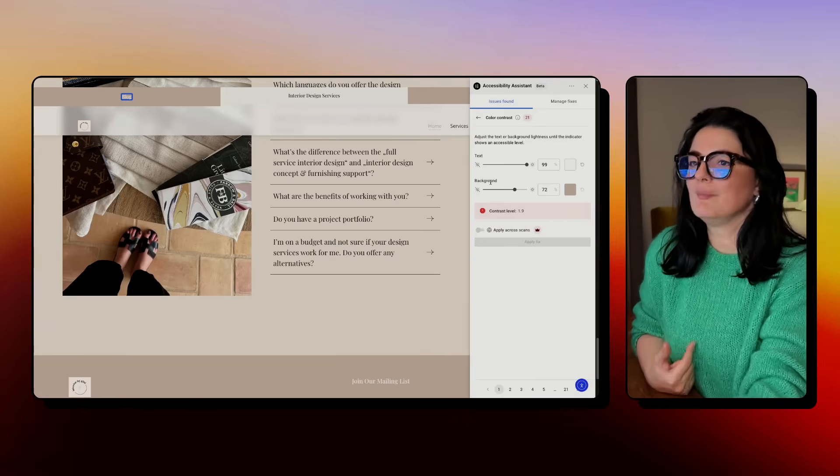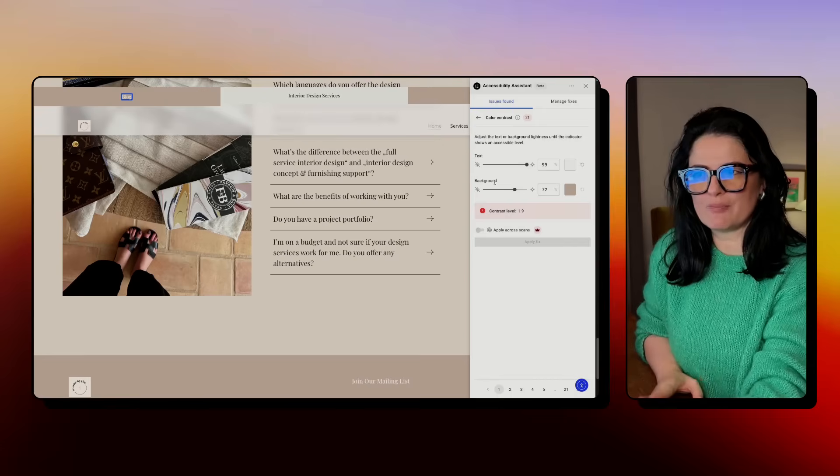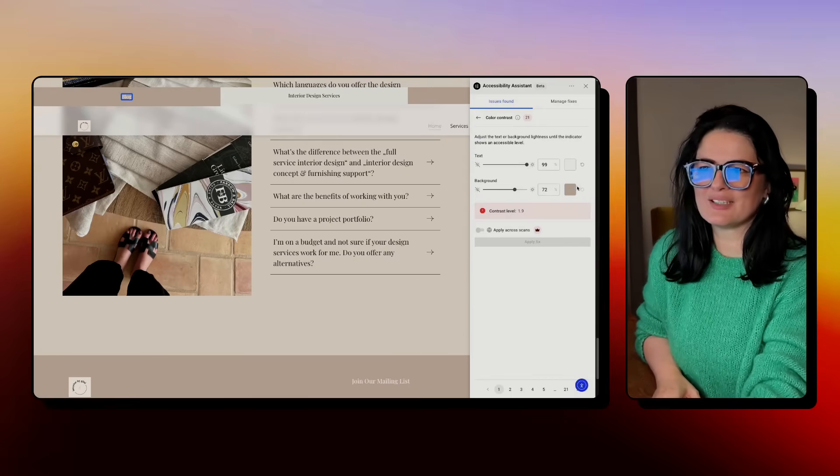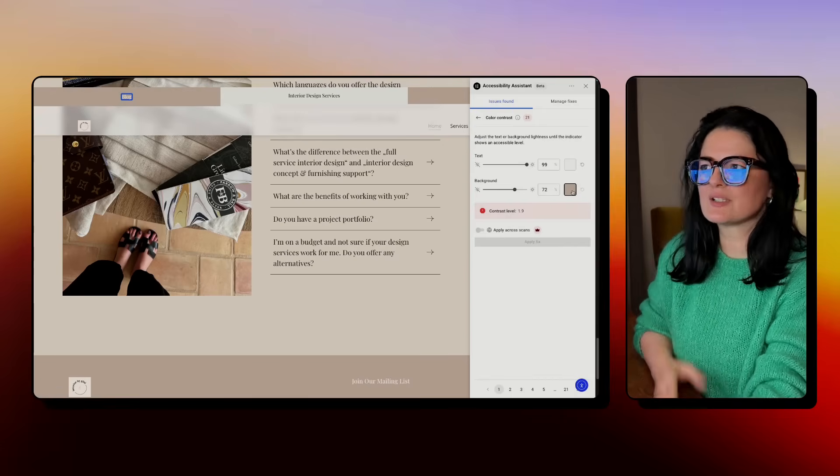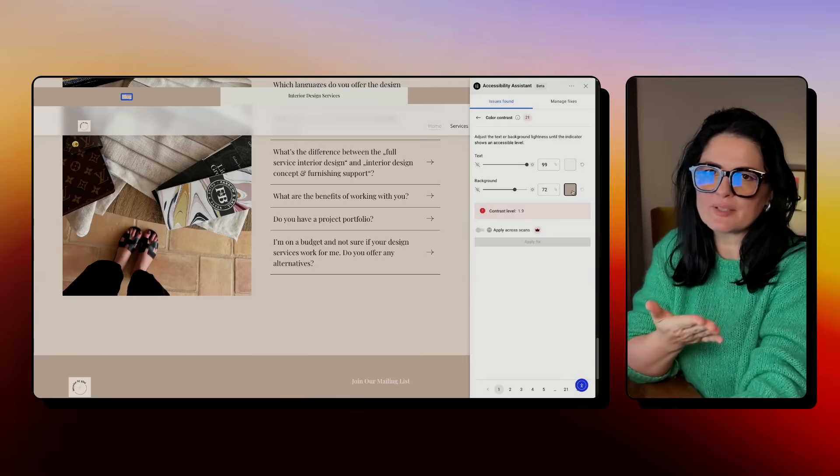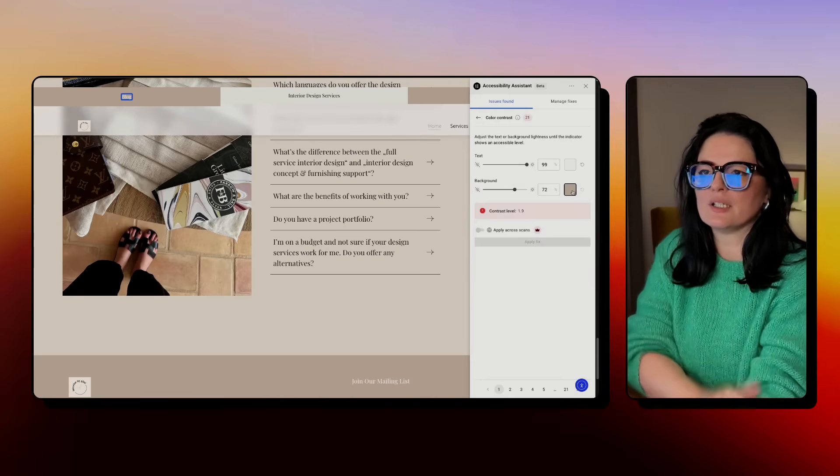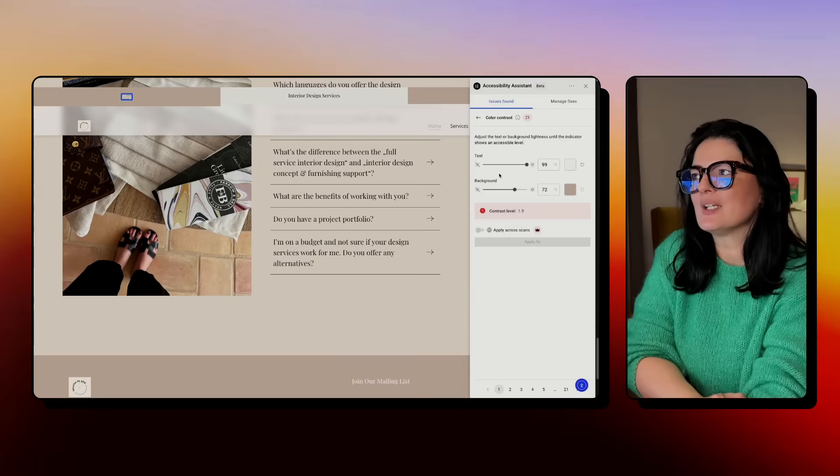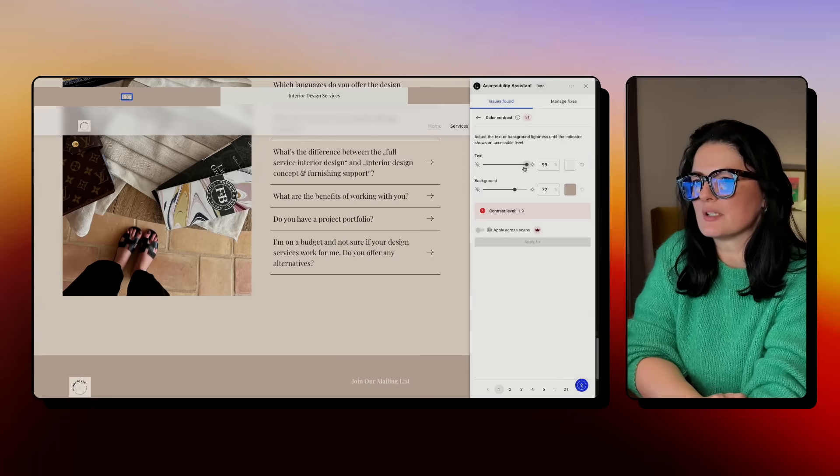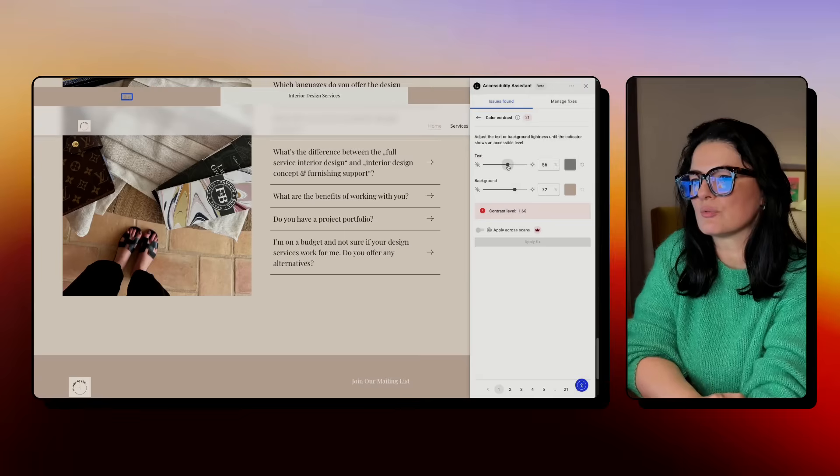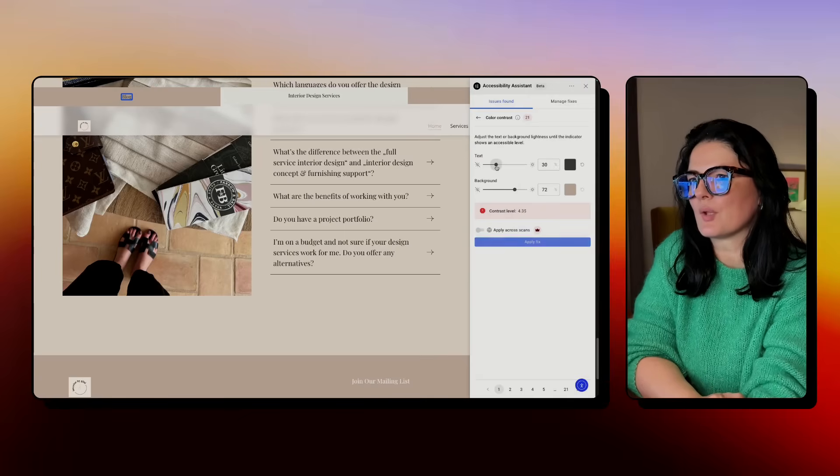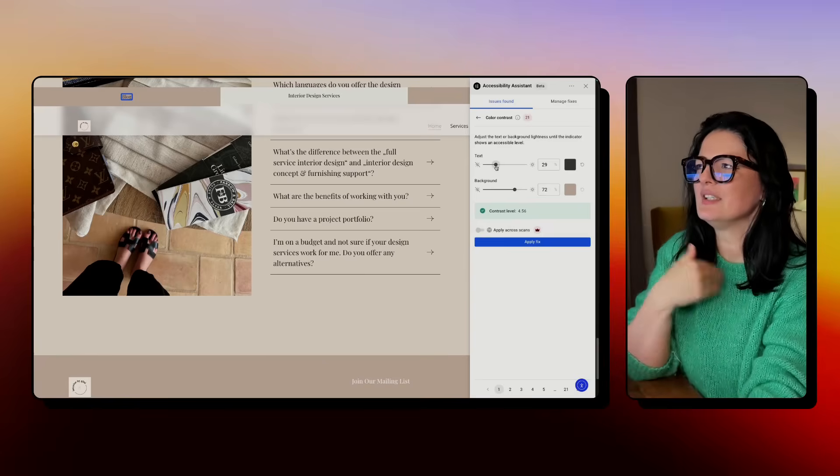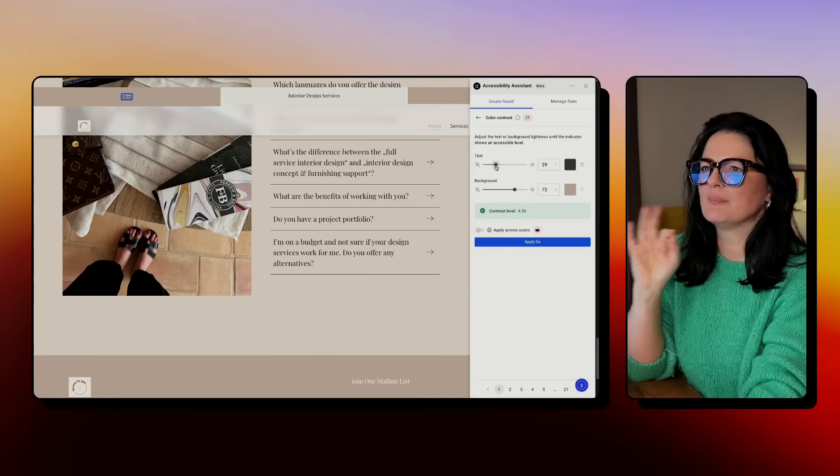That's not something that I want to change, but maybe I could change the text because it's an issue. Let's see what happens. Maybe I have the feeling that the white was better, had better contrast, but who am I to judge, right? I'm gonna apply the fix and now we're on the next item.